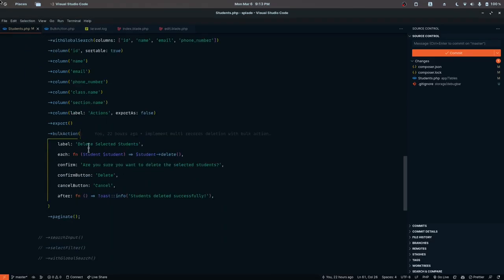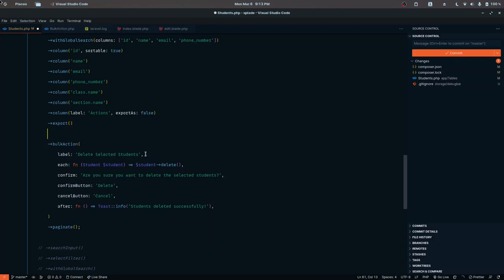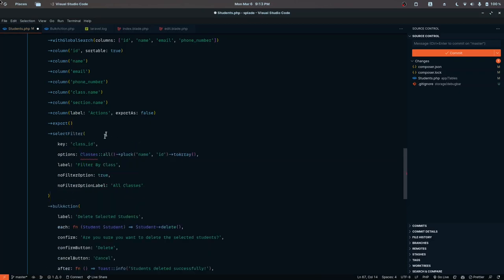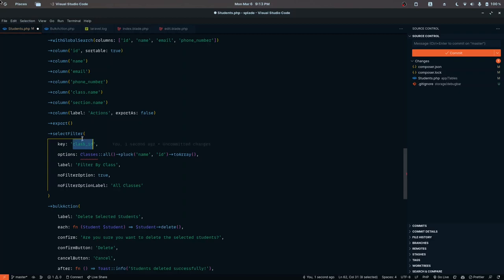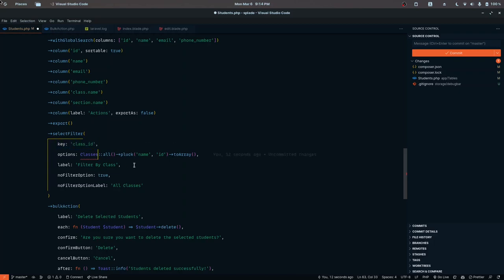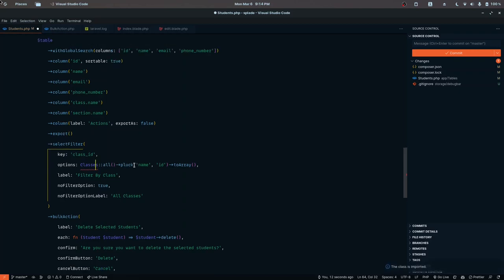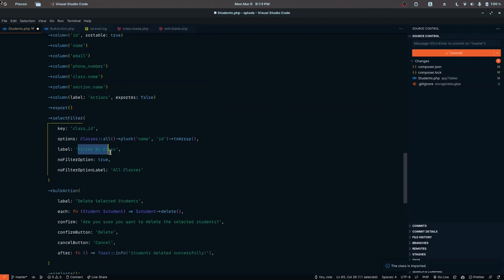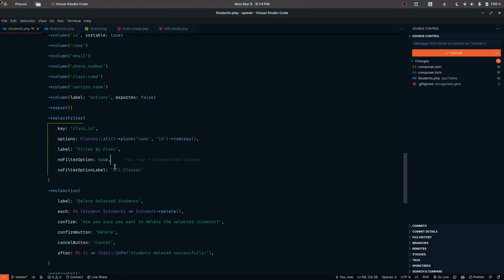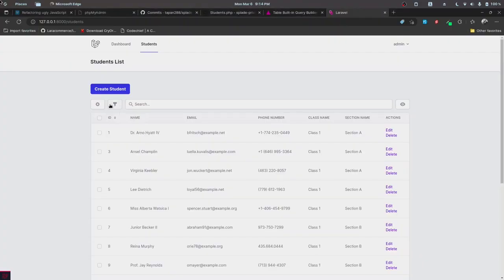just like we have bulk actions and exports, we pass in a select filter value. The key is class_id, which is available in the student record. The options are all the classes data - we're plucking the name and id and converting to an array. The label is Filter by class. The no filter option is true, meaning by default we don't apply filters. The label is All classes, so all records display by default. Let's reload.